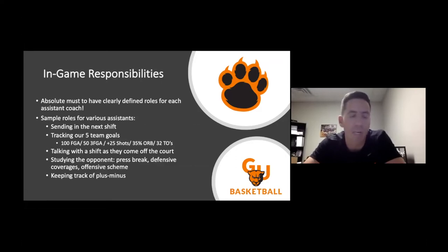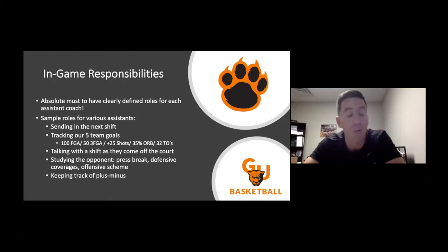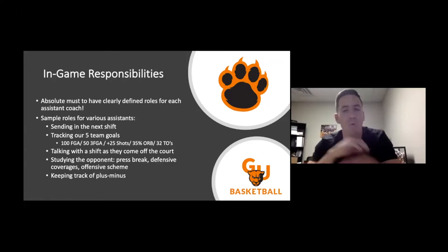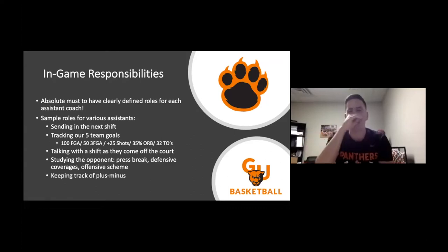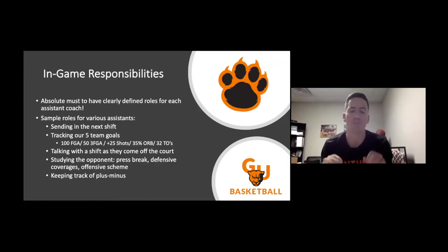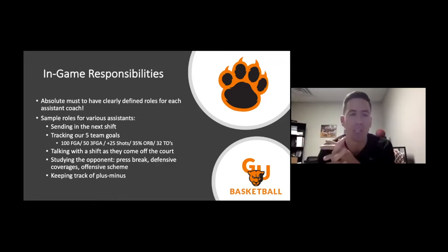You've got to have one person sending in the next shift. If you're the head coach, I would really advise against doing that yourself, unless you're taking a very hands-off approach and don't want to watch the game as closely.